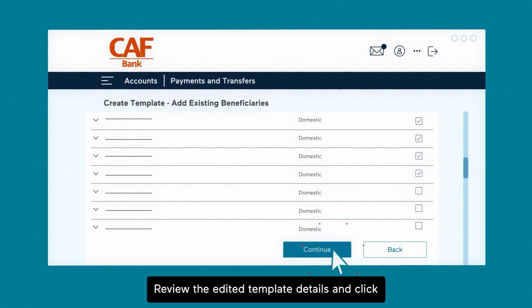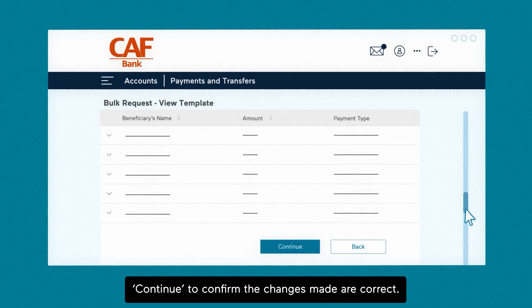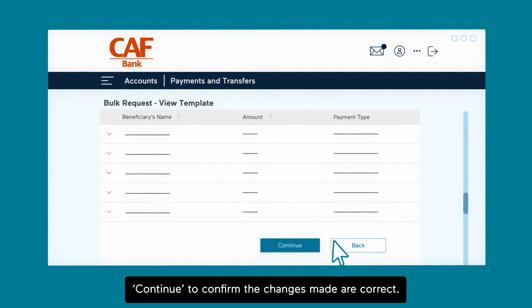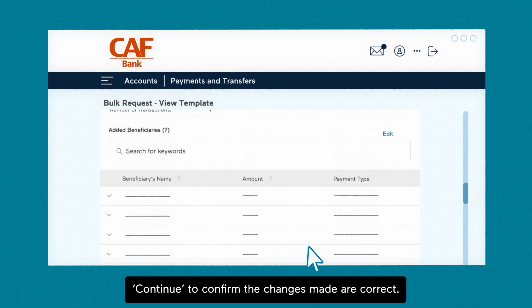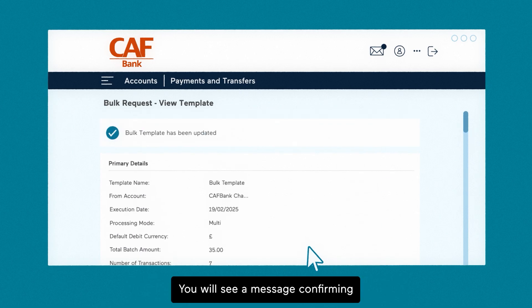Review the edited template details and click continue to confirm the changes made are correct. You will see a message confirming your template has been updated.